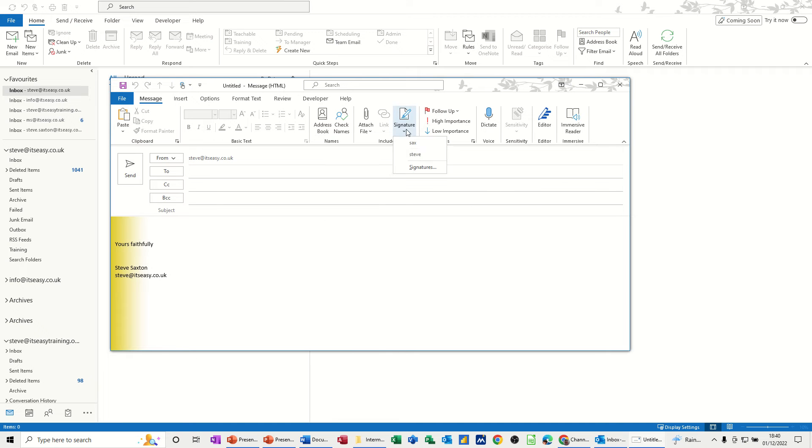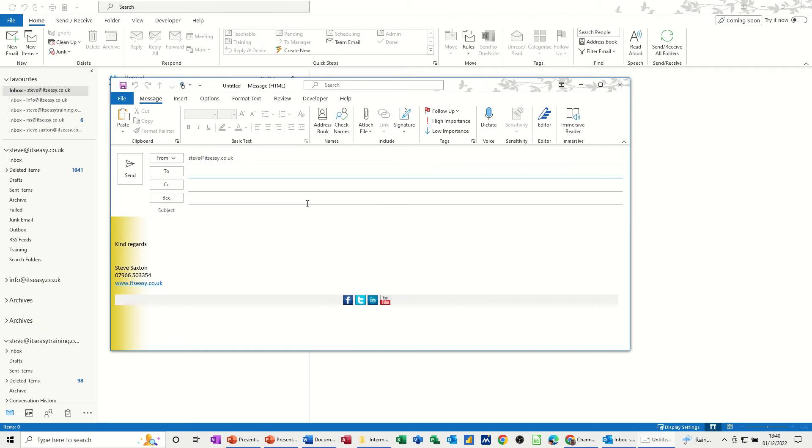Now if I go into signatures, you can see that I've got a couple of signatures already made up. If I click on SACS, that gives me these links to social media sites as well as the signature. Still got the theme there though.